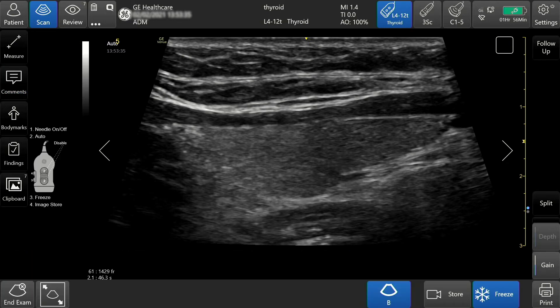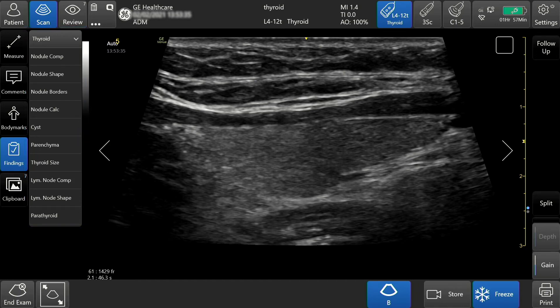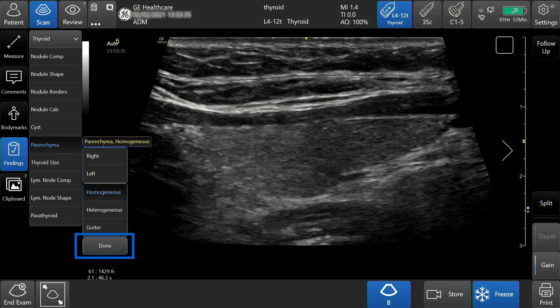To add findings, select the findings tab on the left hand side of the touch screen. Tap and select the findings from the list provided. In this case, I will select parenchyma and homogeneous. When you are complete, tap done.